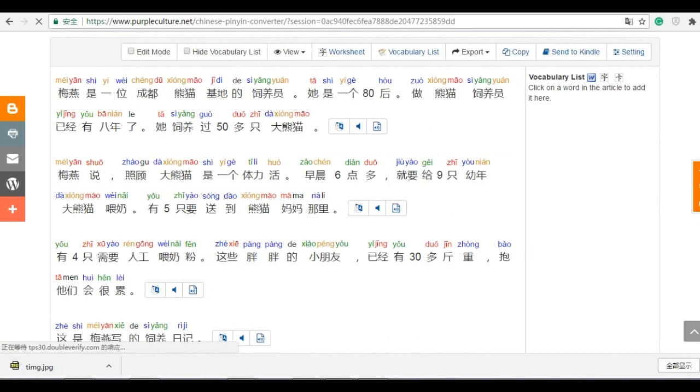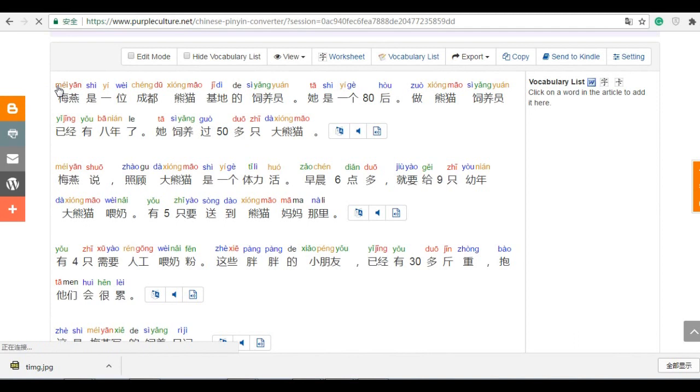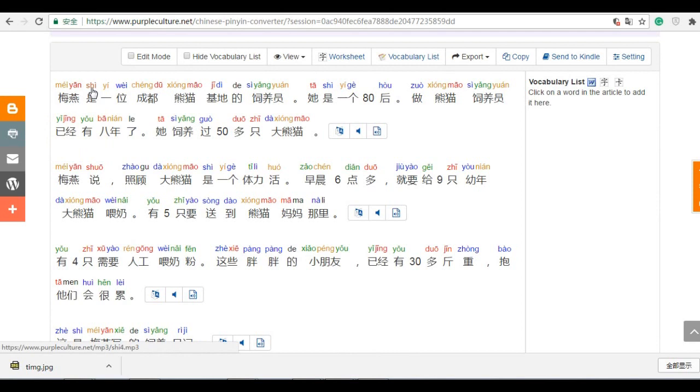If you notice, the pinyin is marked with different colors. For example, the second tone is this color. The first tone is red color. And that's blue color. To make it very clear. When you read it, it's very clear.